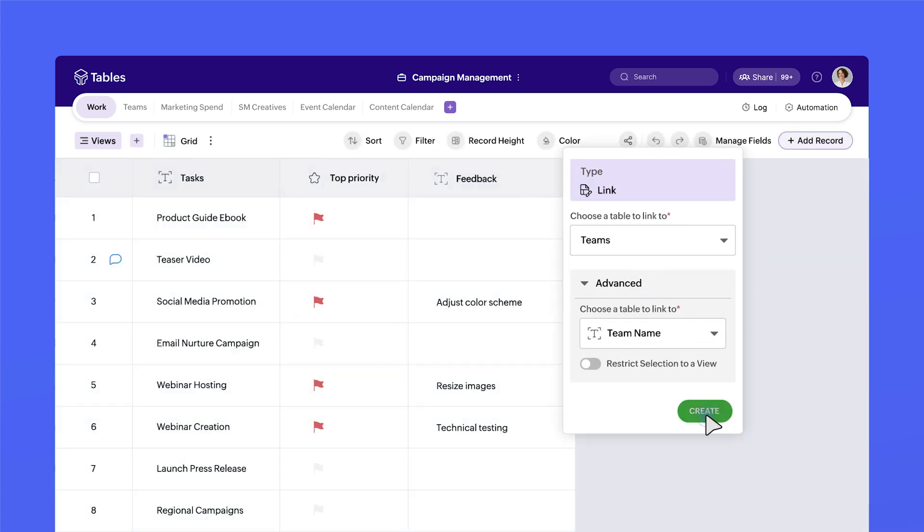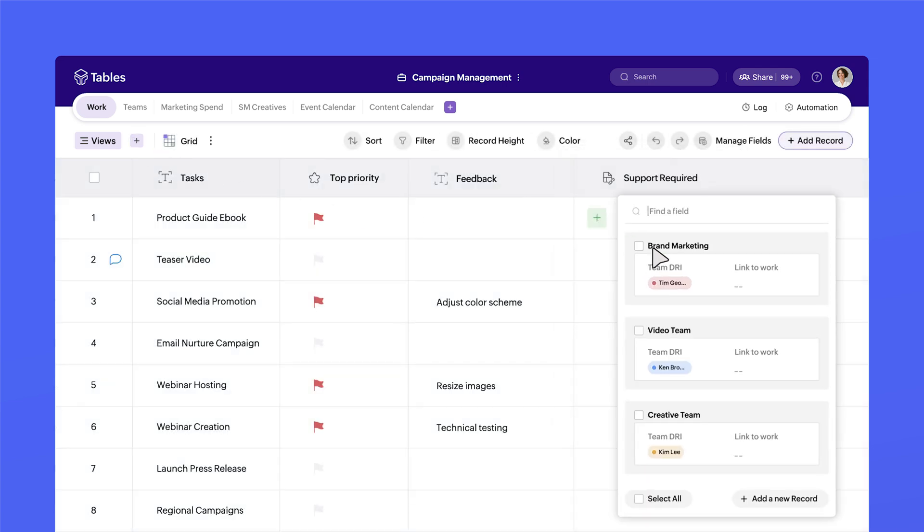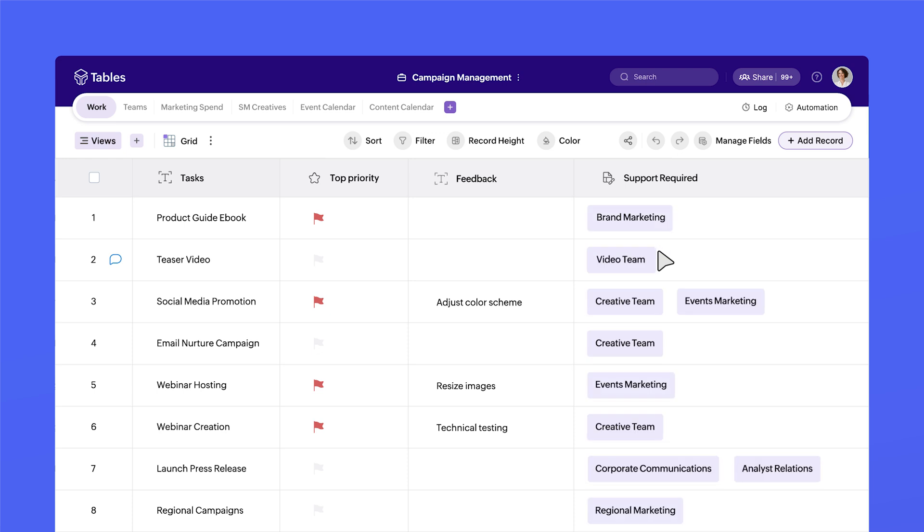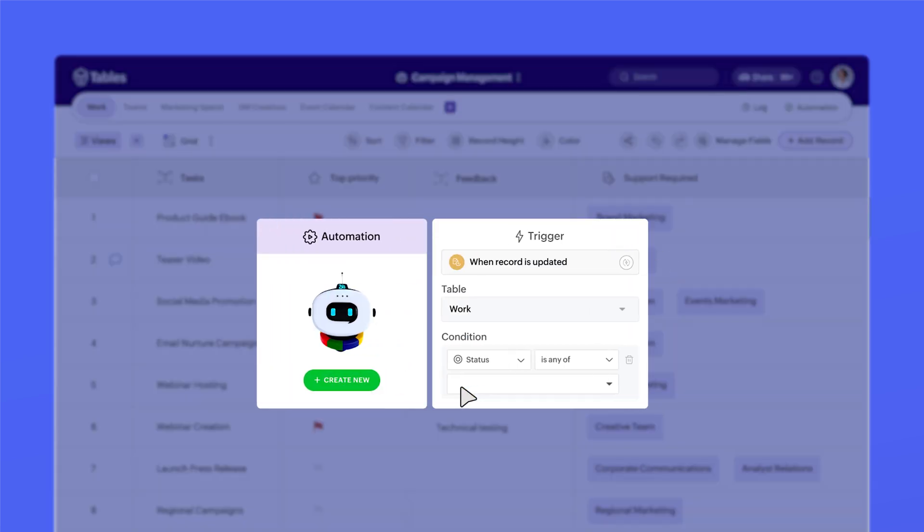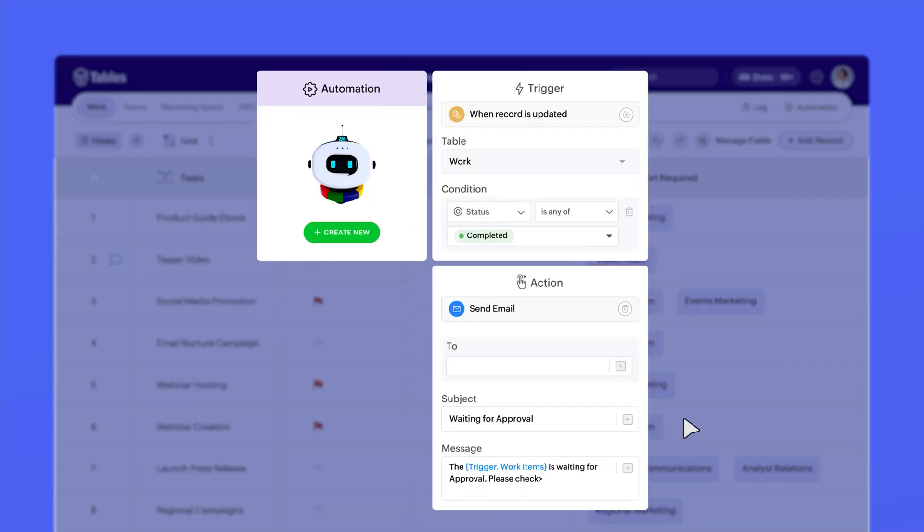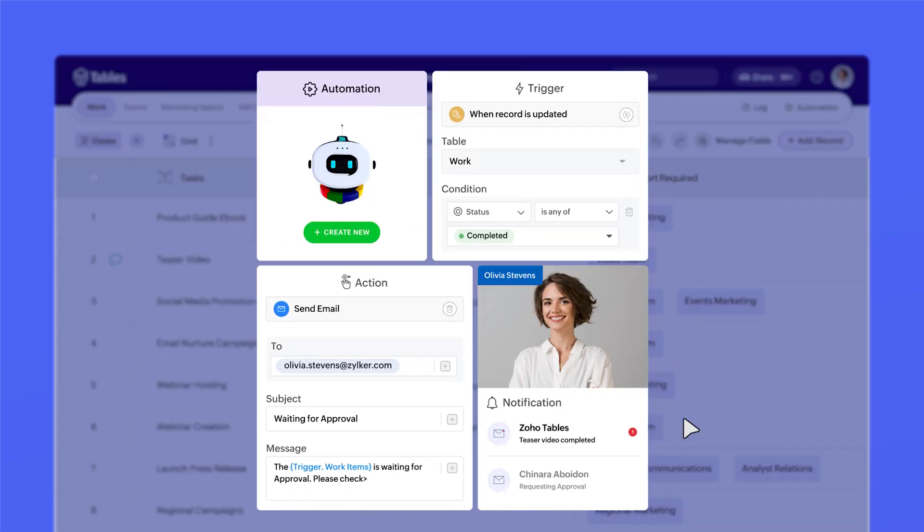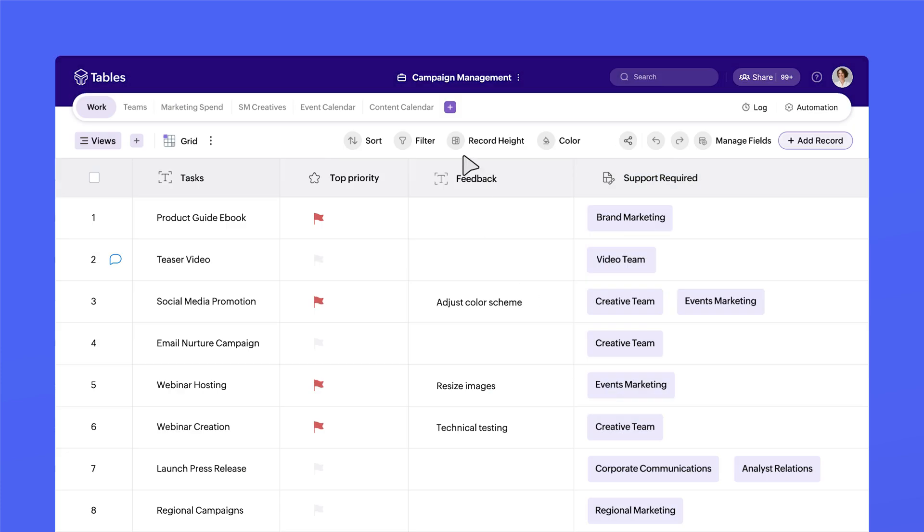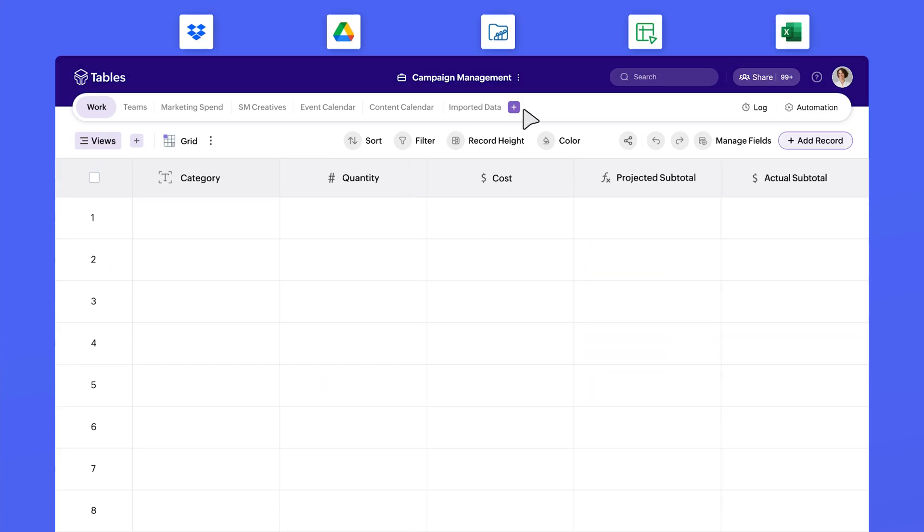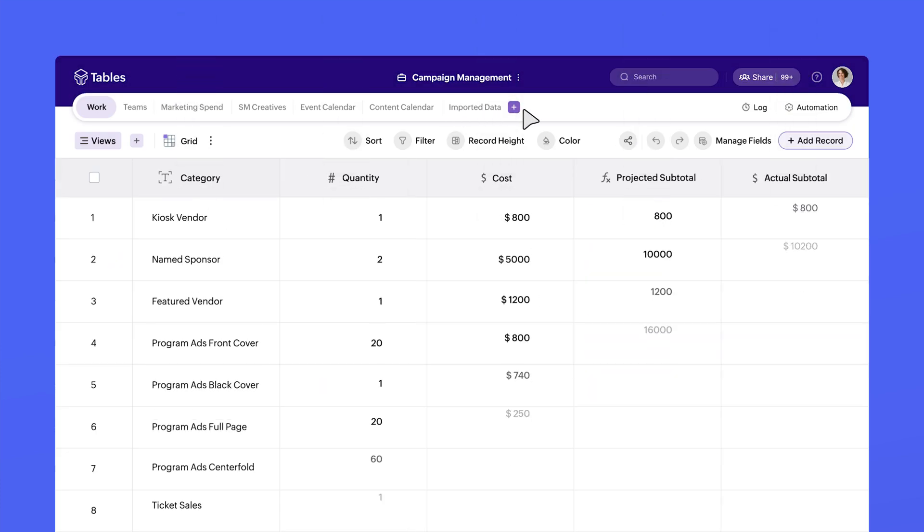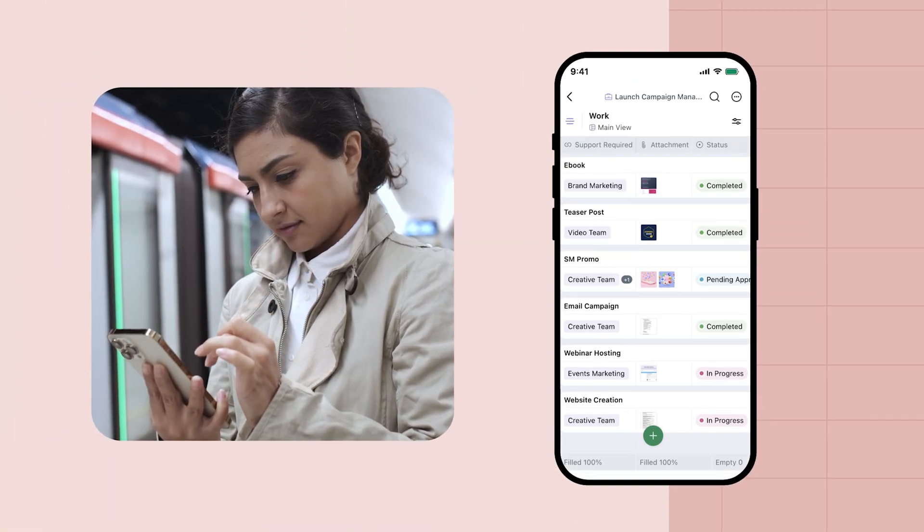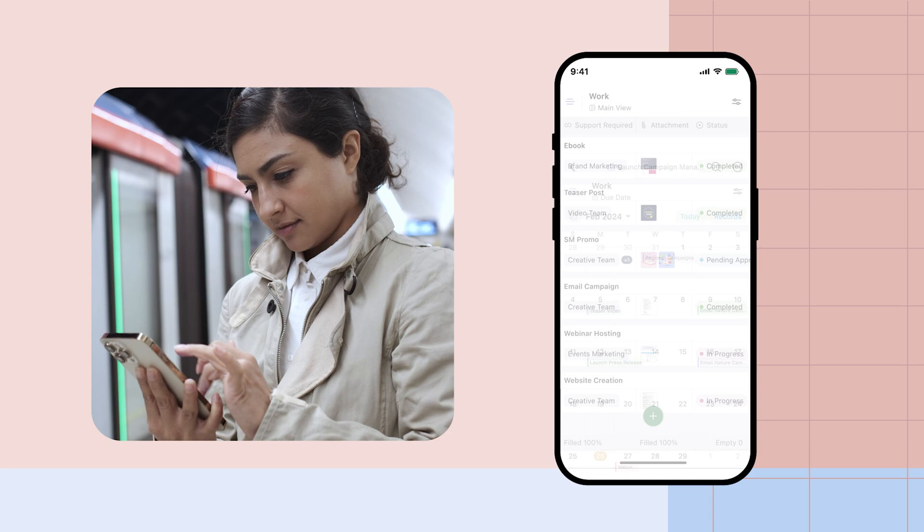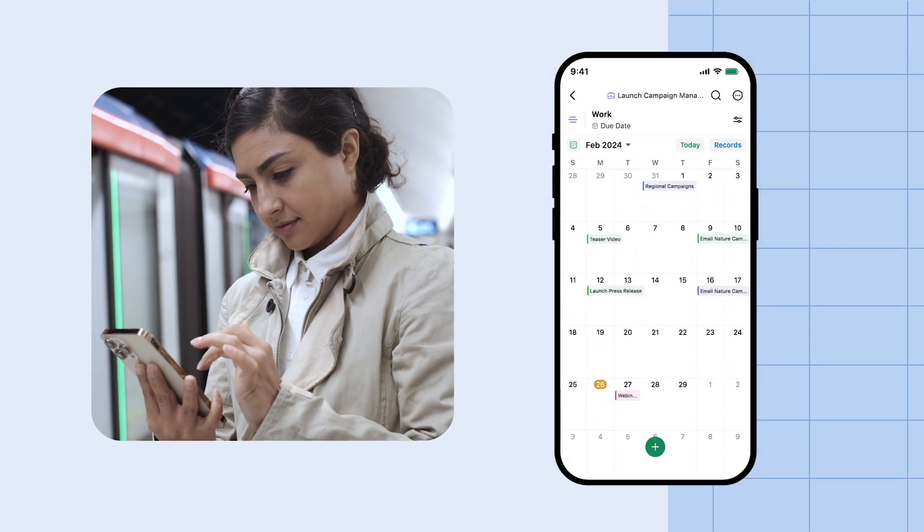Create smart relationships between tables. Automate your workflows in a snap. Import data from multiple sources. Stay productive, even when you're on the go.